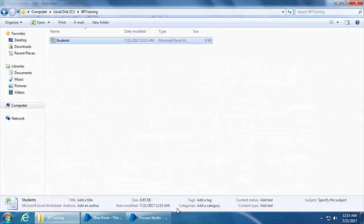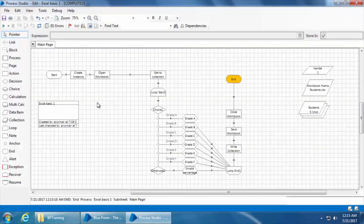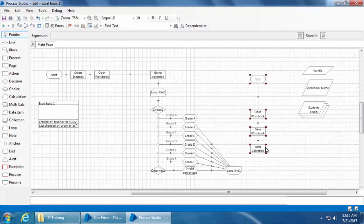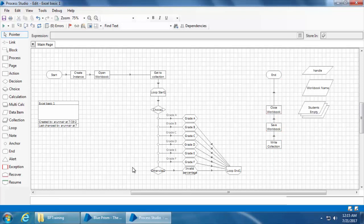Now let's see how to create an Excel file using the action stage and then write the collection to that new Excel file. First I will delete this link between loop end and the write collection, then move all these stages to the right a little bit. We can either create a new Excel instance and use that to create a new workbook, but we really don't need two instances — it's only going to take more memory. So we can close the first workbook and use the same instance and handle to create a new workbook.